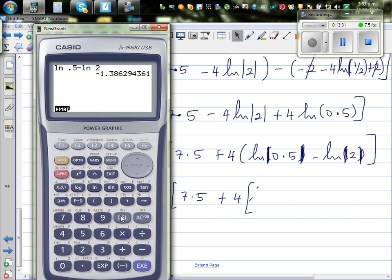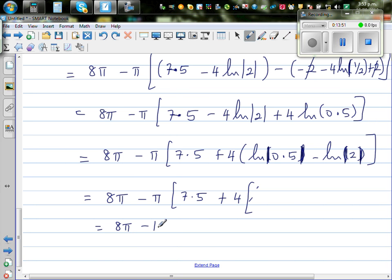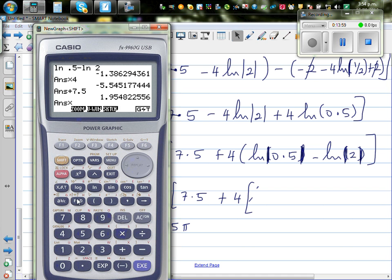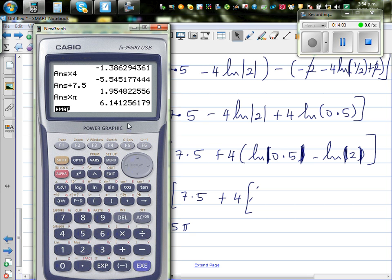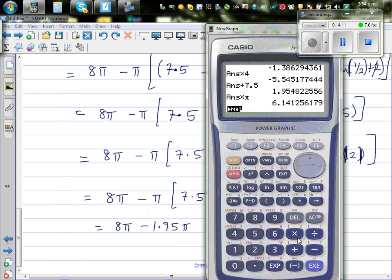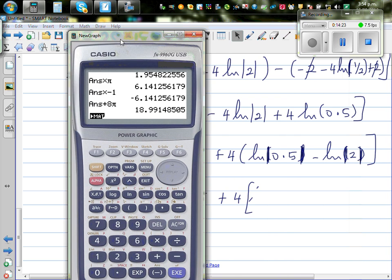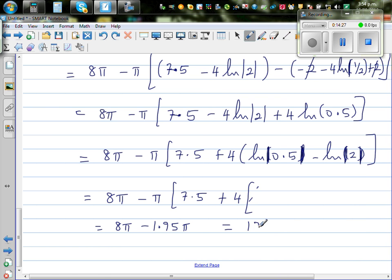Using the calculator: natural log of 0.5 minus natural log of 2 gives a negative number, times 4 gives approximately minus 1.386 times 4. Adding 7.5 gives approximately 1.95. So the volume is 8 pi minus 1.95 pi, which equals approximately 18.99 cubic units.